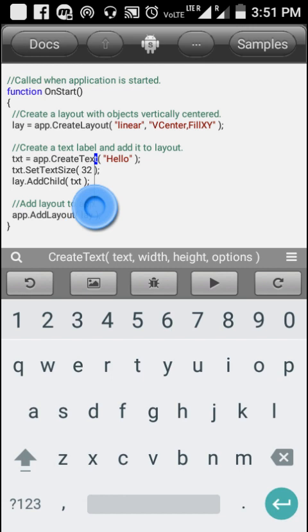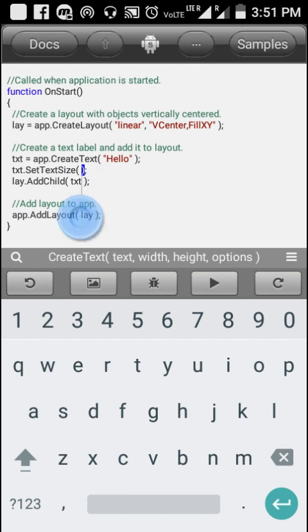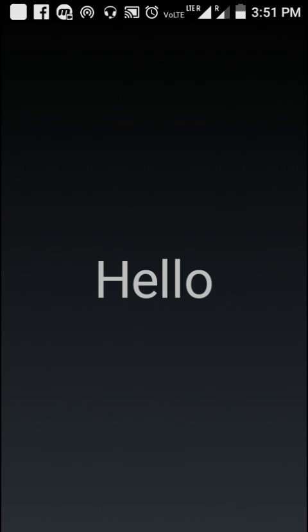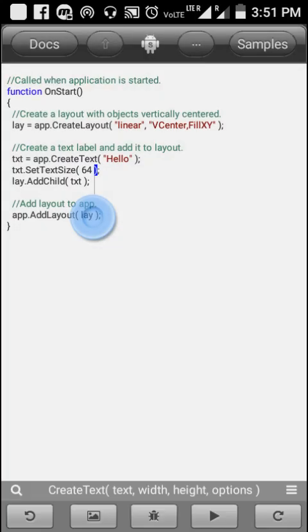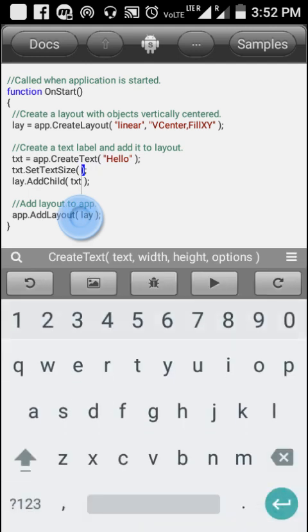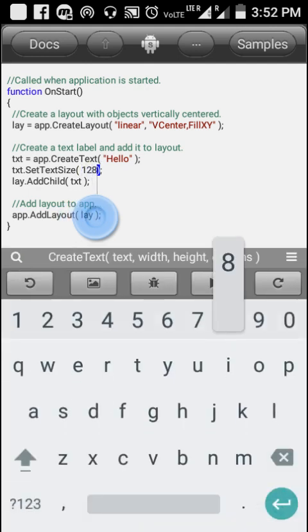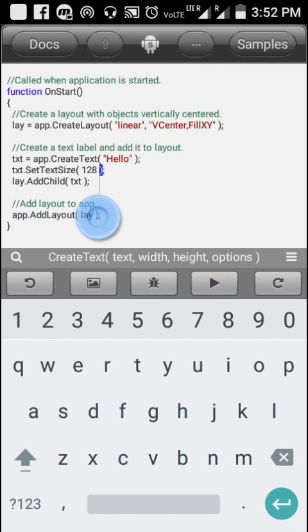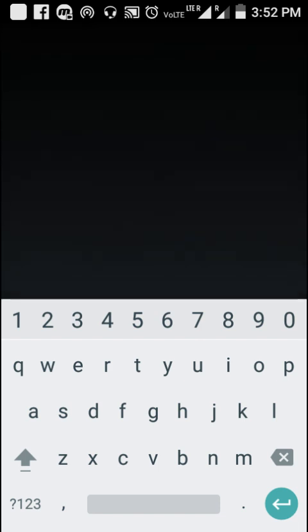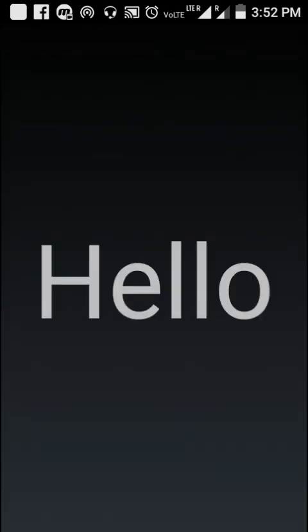You can change the size of the text — let me change it to 64, which will make it double the size. Now let me change it to 128. You can see it's quite a bit bigger now.